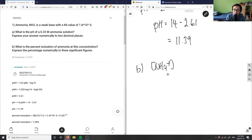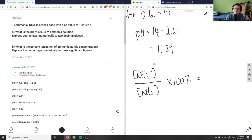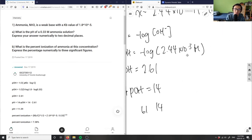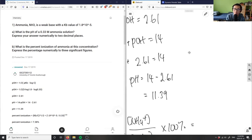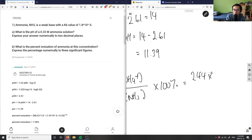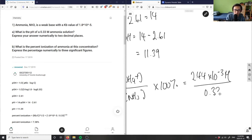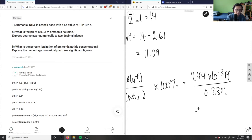For a base it would be the concentration of NH4+ divided by NH3, times 100%. The concentration of ammonium is exactly the same as our hydroxide concentration that I solved for, which is 2.44 times 10 to the negative 3. So that's 2.44 times 10 to the negative 3 divided by the initial concentration of ammonia, 0.33, multiplied by 100%.